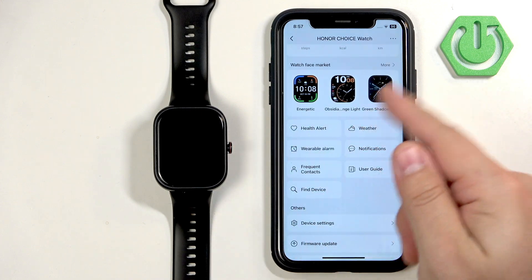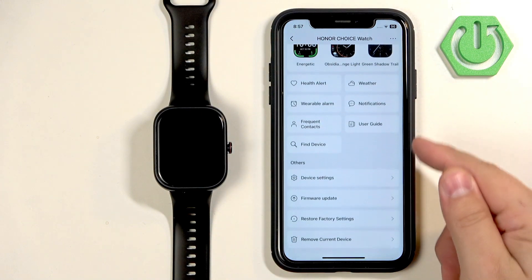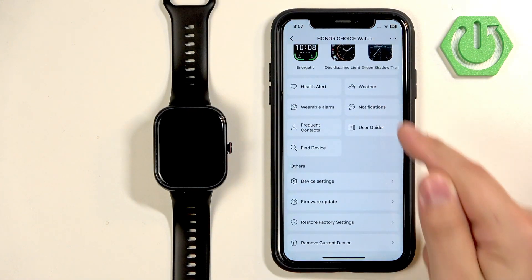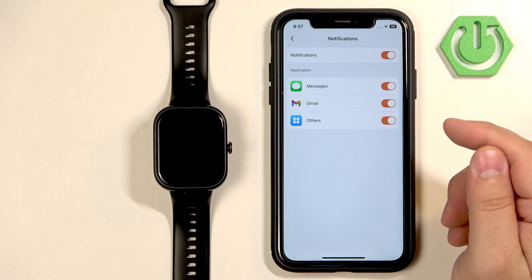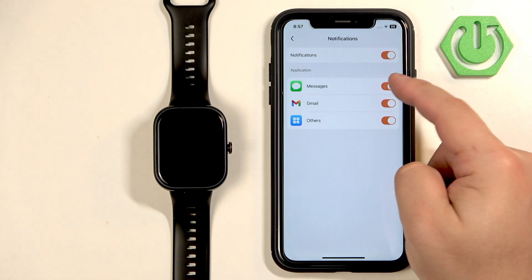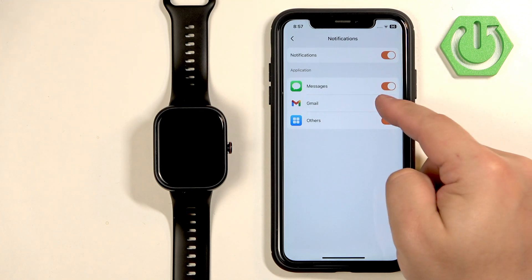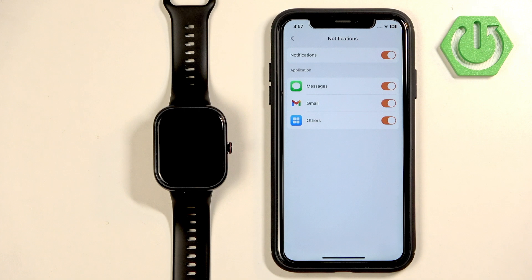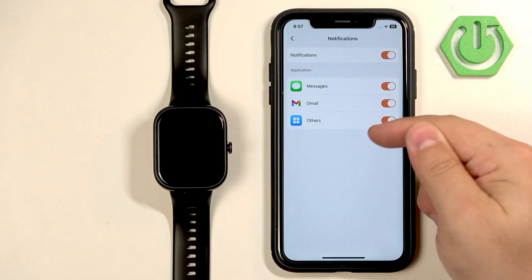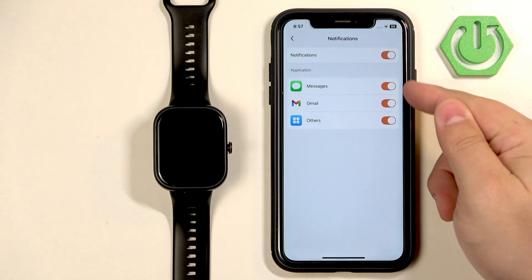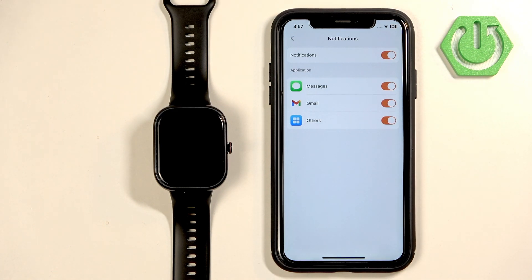Once it is, you can go back to the Honor Health again, select your Choice watch, tap on notifications, turn on the notifications if they're not turned on. Here you can turn on and off the notifications for messages, Gmail, and others. The others option will basically enable the notifications for every app on your iPhone that is not on this list, and this list is quite limited as you can see.